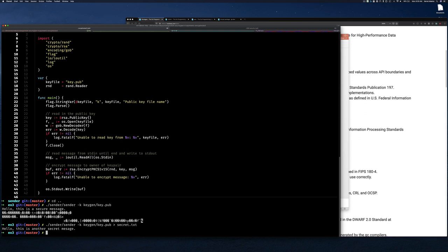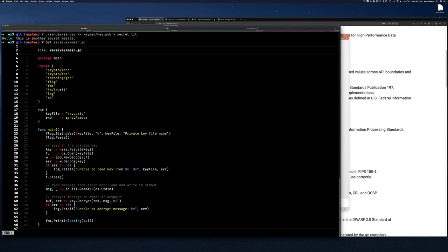We can take a look at the receiver code in main.go. This tool reads in a private key — for example from the file 'key.private' — and from standard input it reads in the encrypted ciphertext. Then it decrypts it into a buffer and writes it out as a string to standard output using fmt.Println.